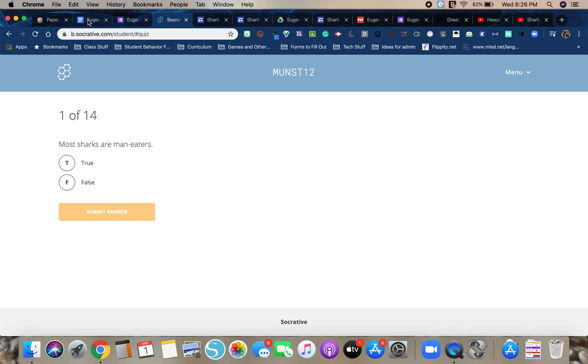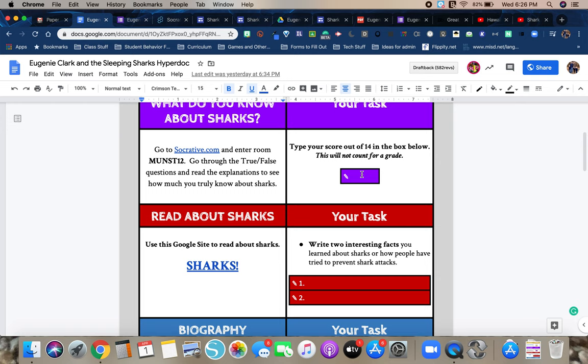So keep track of how many you do get correct. And once you're done, you're going to go back here and type your score in this box.